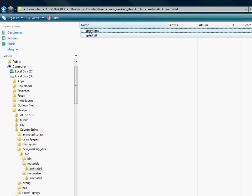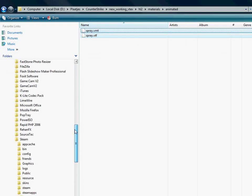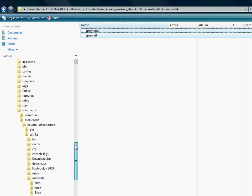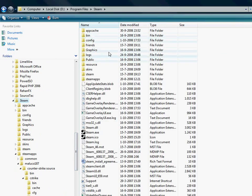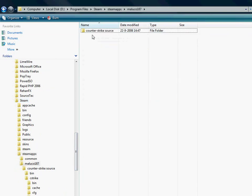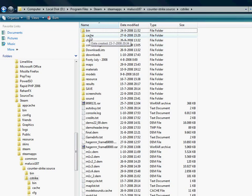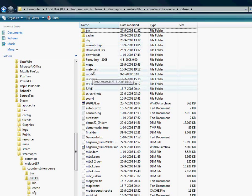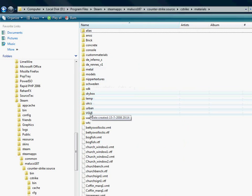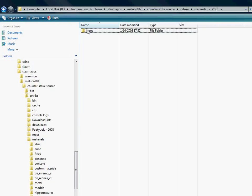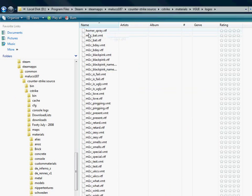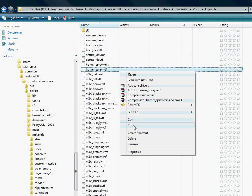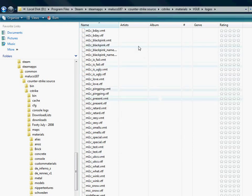Go to your Steam folder, Steam apps, to your username, Counter-Strike Source, CS Strike. From here we go to materials, this one, VGUI, logos. And here we can just paste it. That's it.